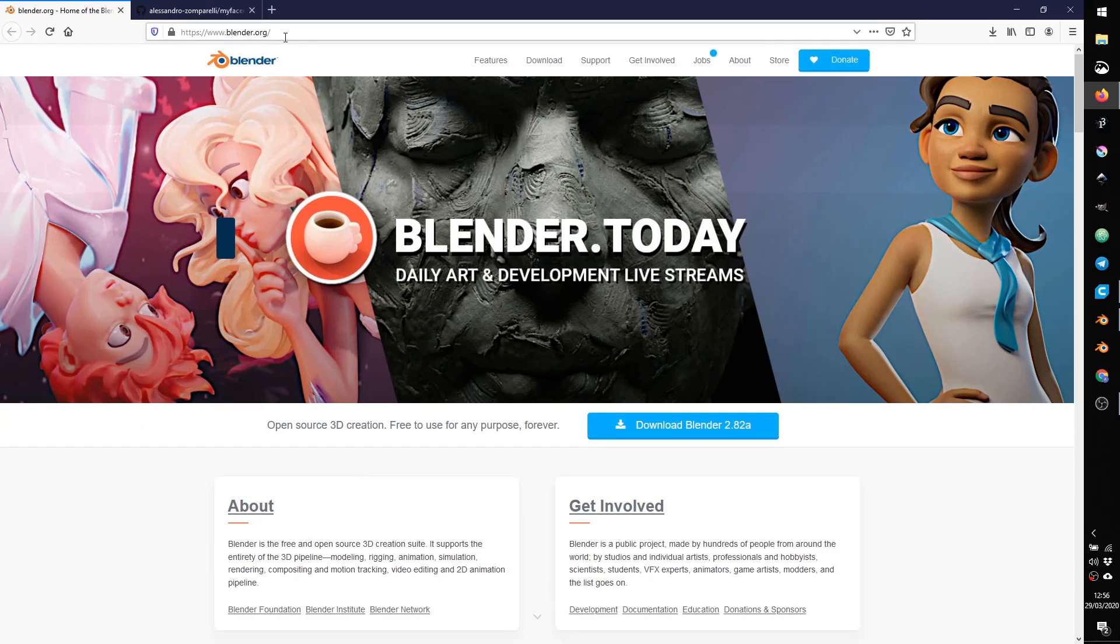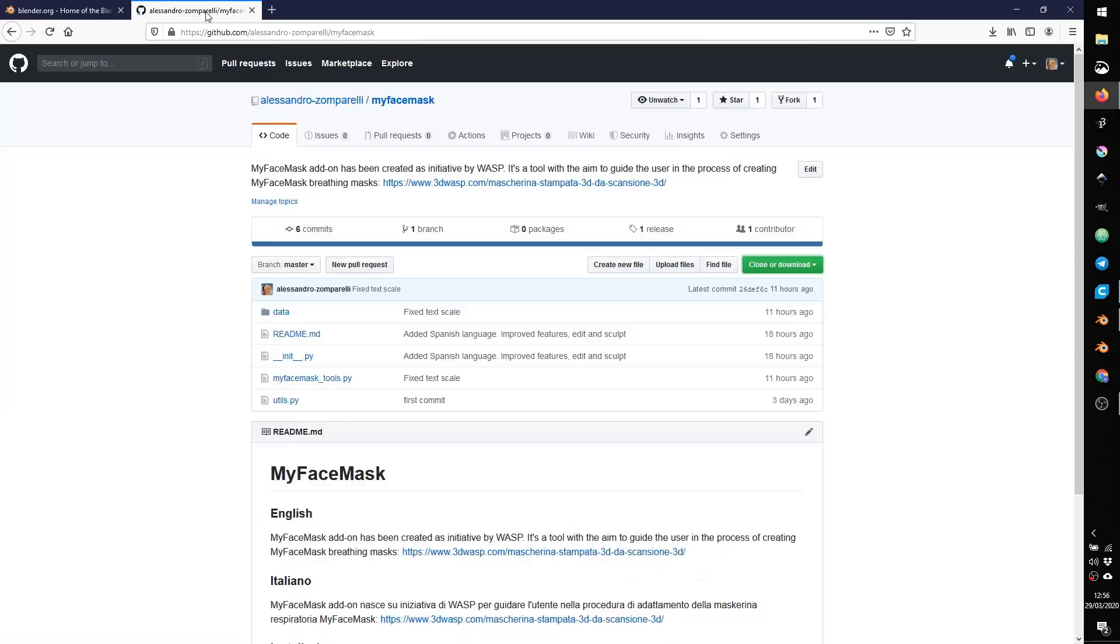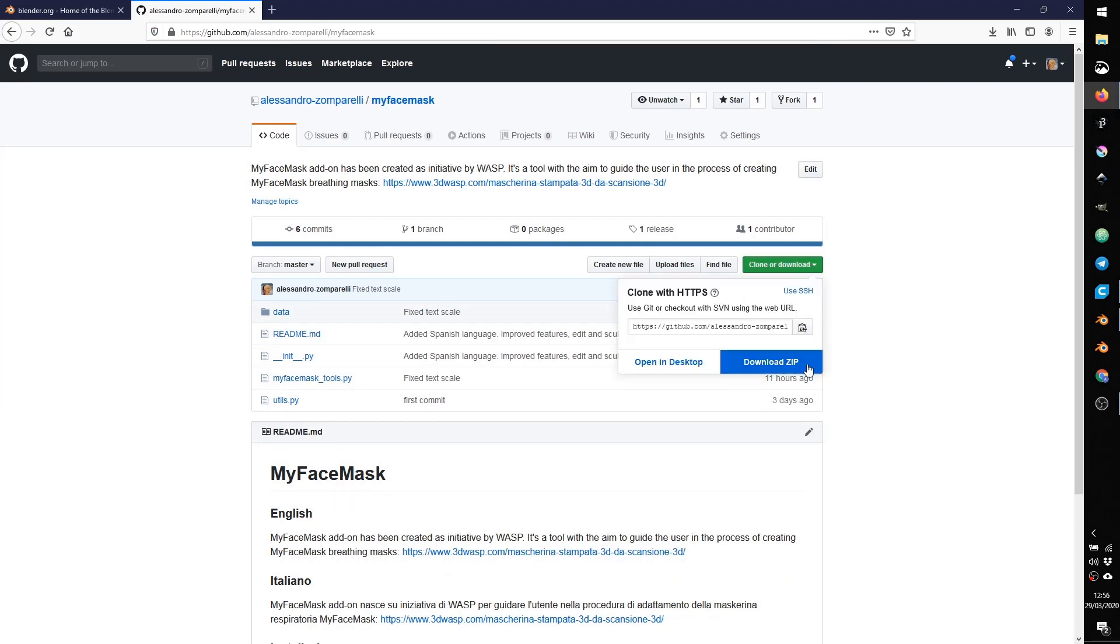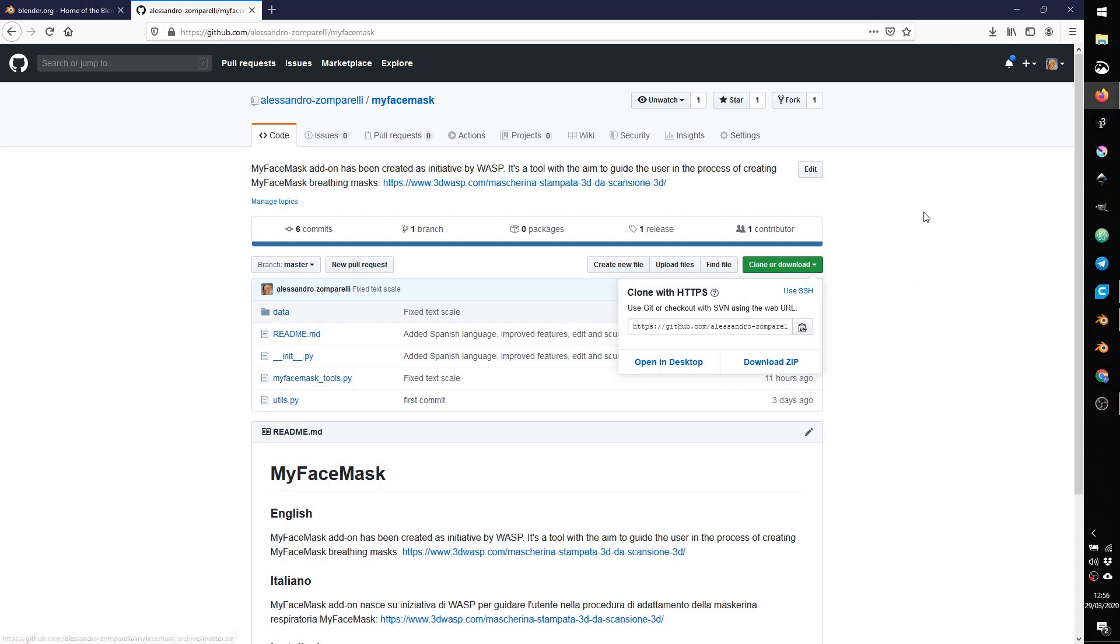You need also to download the add-on that you can find on MyGithub. If you land on this page, just click on clone or download and download the zip file. It's important that you do not extract the zip, you will need it as an archive file.